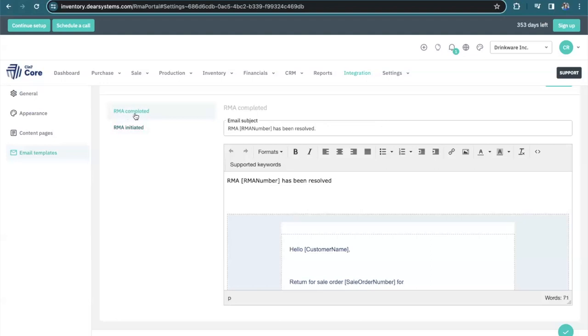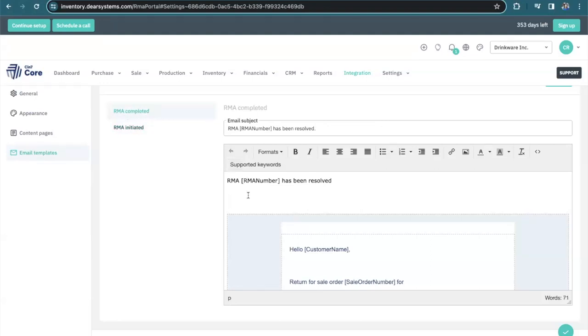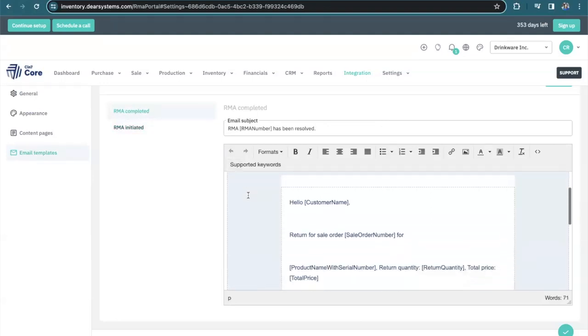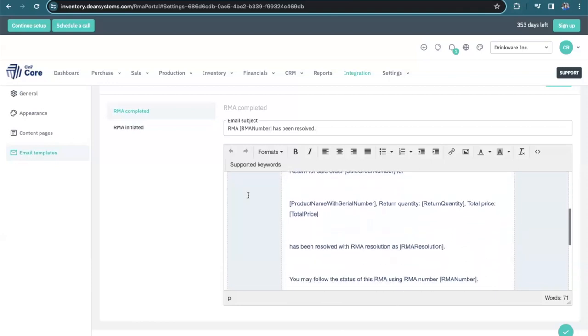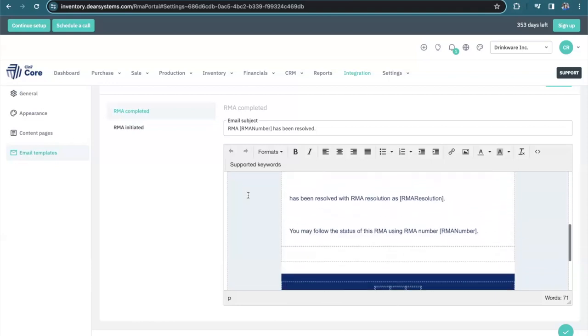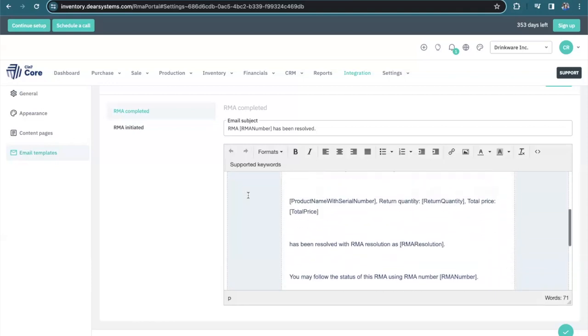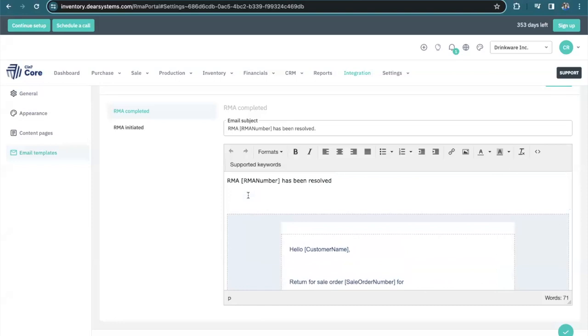And then the RMA completed. Once the RMA has been completed and the resolution has been determined, your customer will receive this email.